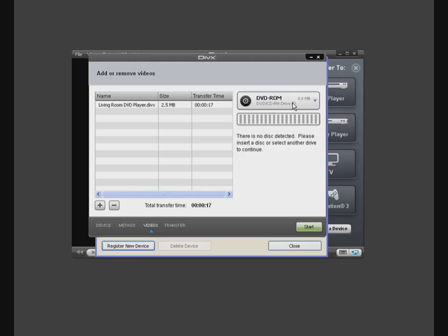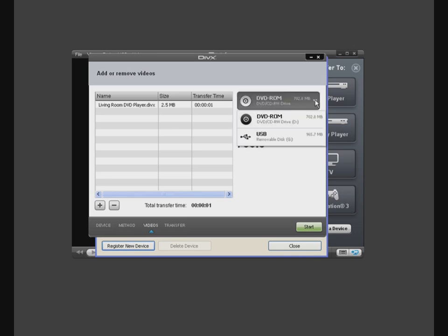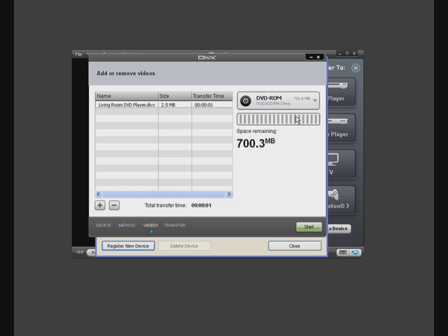For this example, we will burn the file to CD, so I will select the CD-DVD option and click Start to begin the burn process.